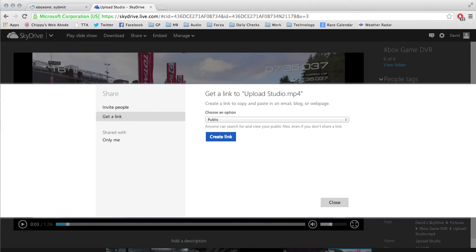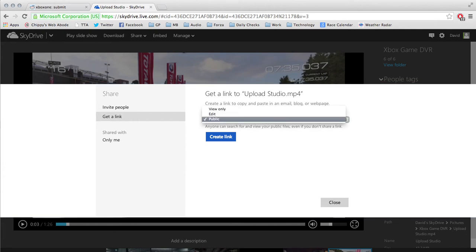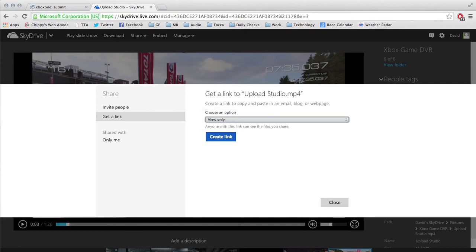The other option here is public, and the crucial part of this is where it says anyone can search for your files. So if you want your file to be searchable, like if somebody were to go and search SkyDrive for Forza 5 footage, then this clip would show up in their search if I have a public link.